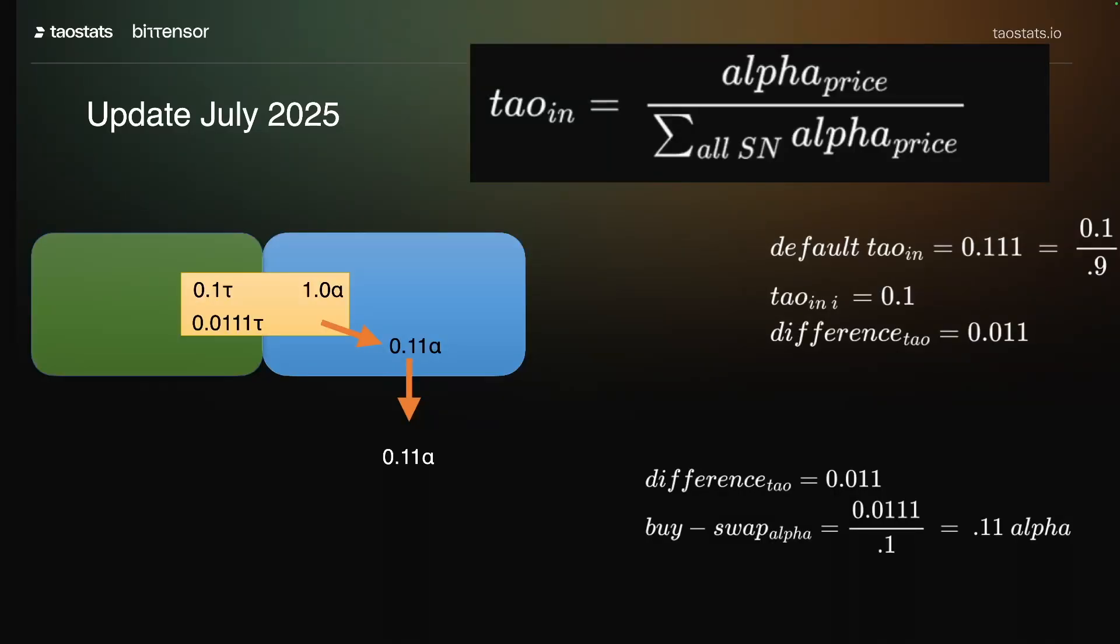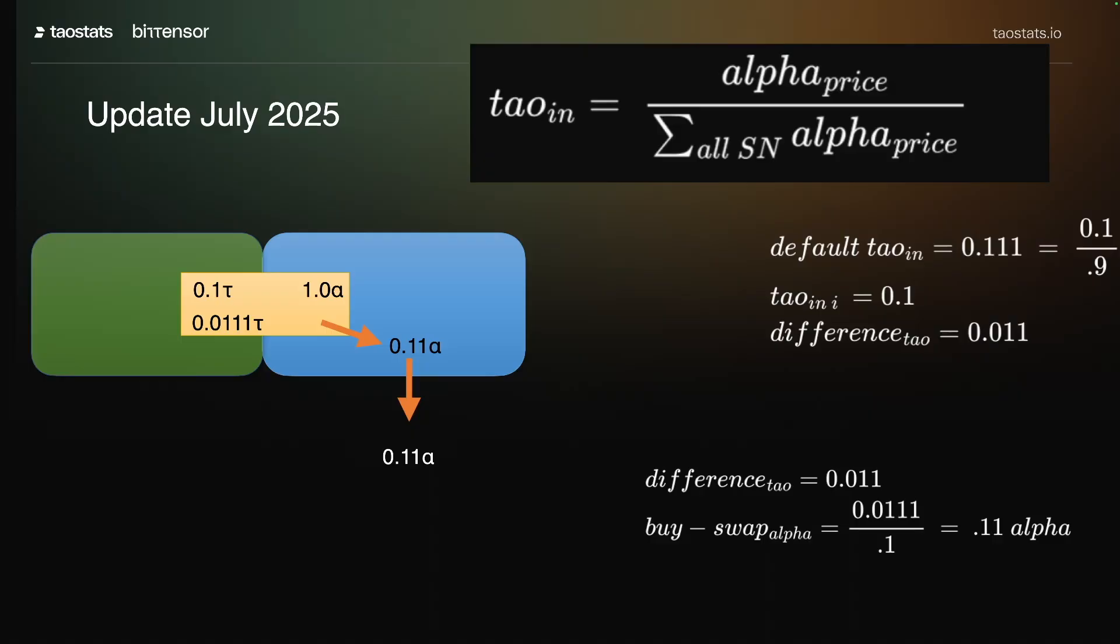At the end of July 2025, there was a hotfix change made to the network that has pretty significant changes to the way that tau is distributed. Watch this video to learn what those changes are and what it means for you.